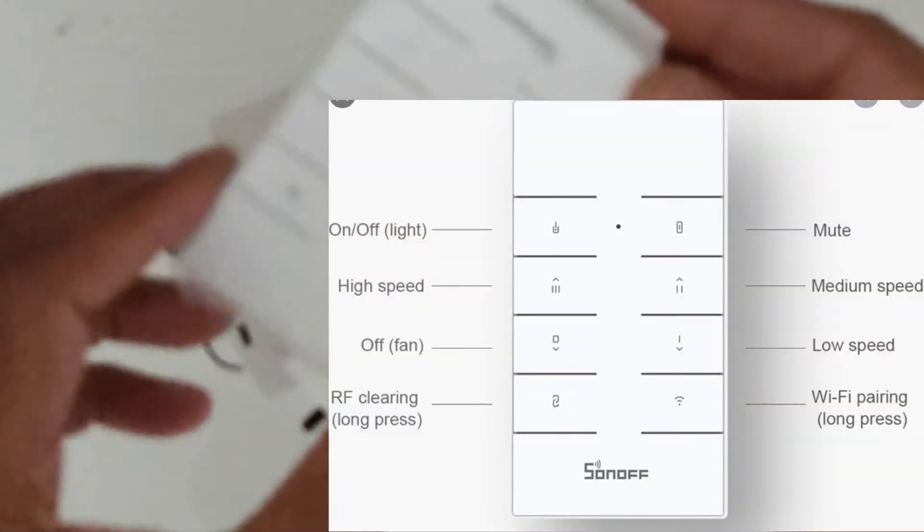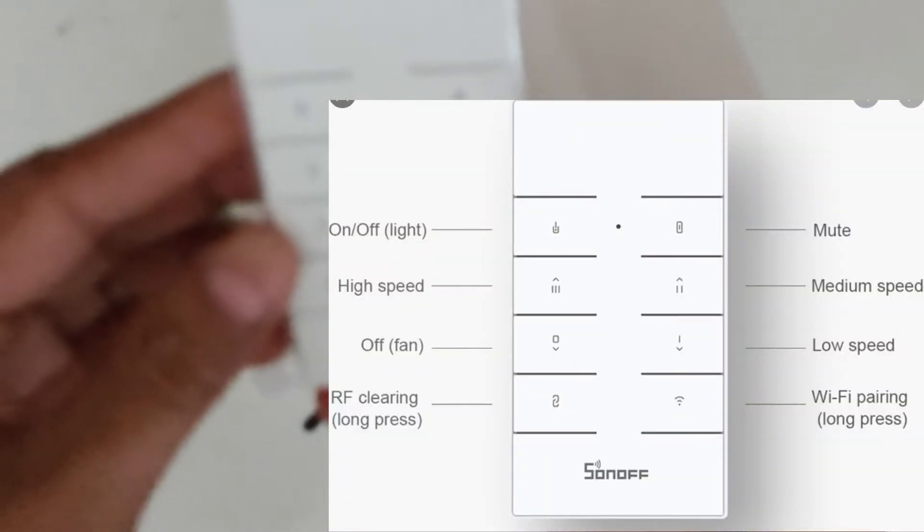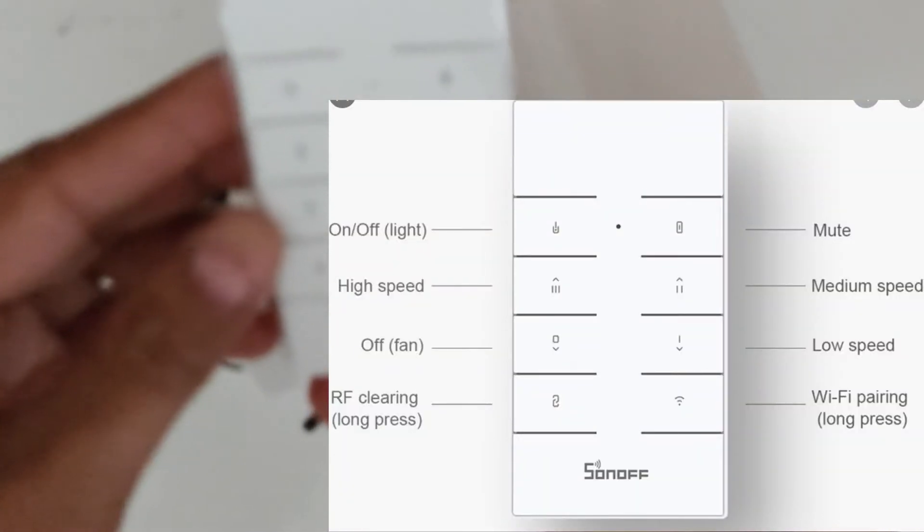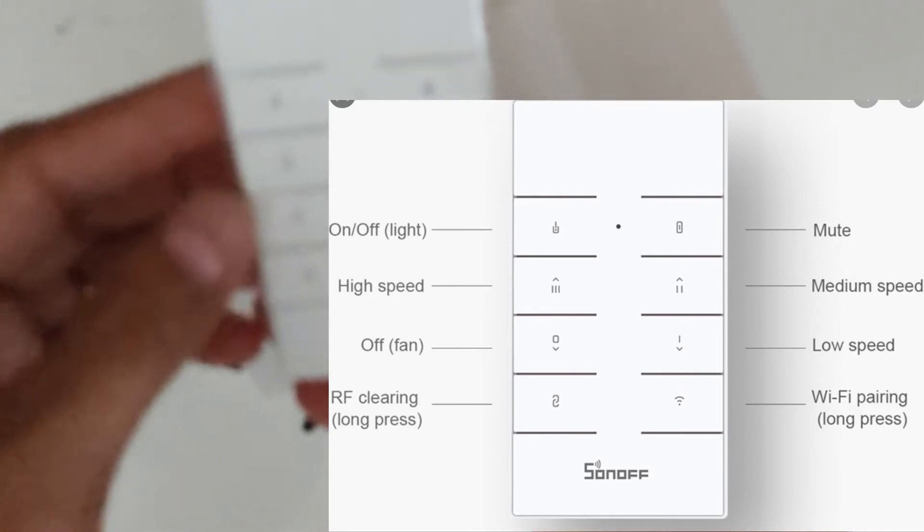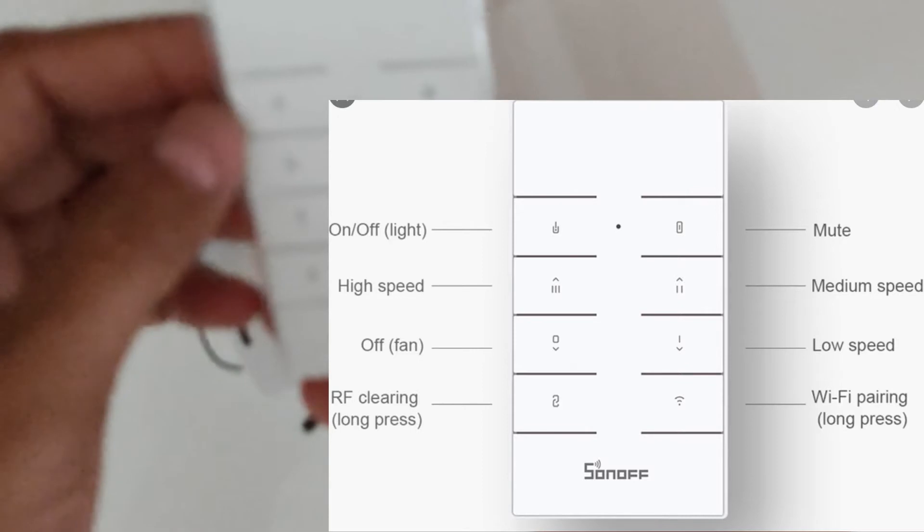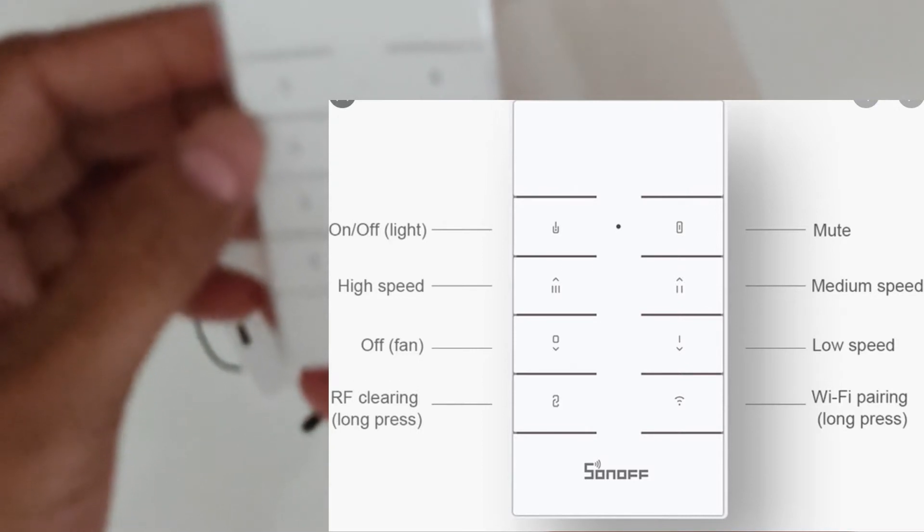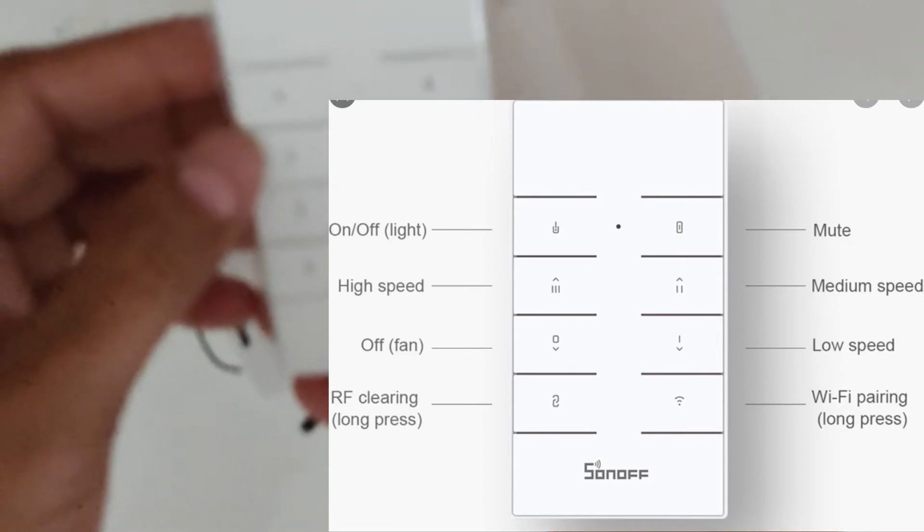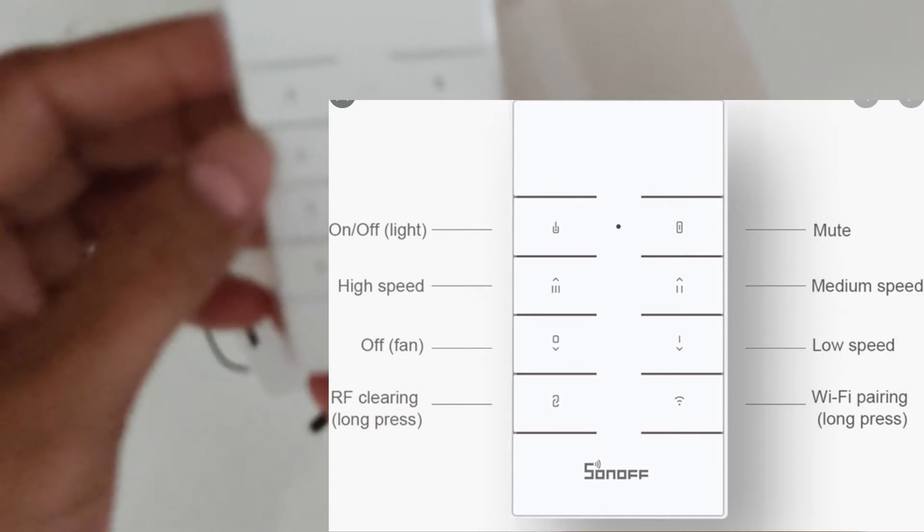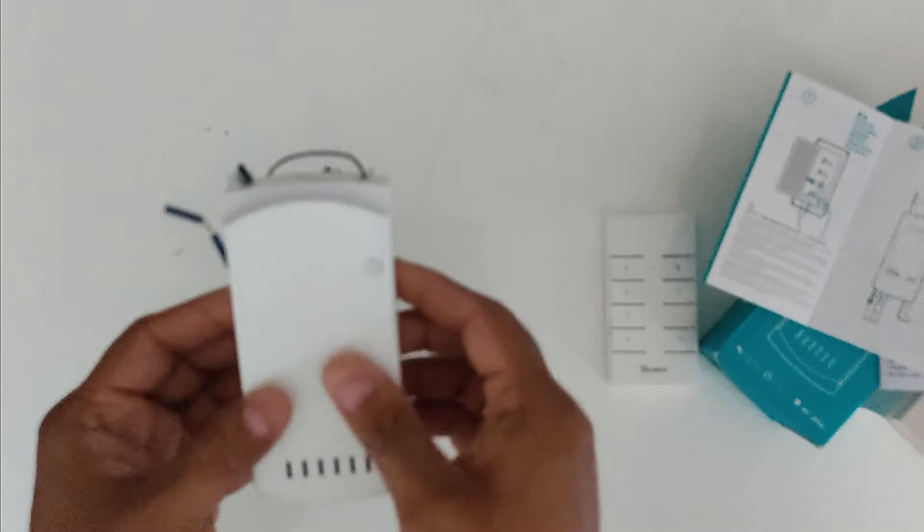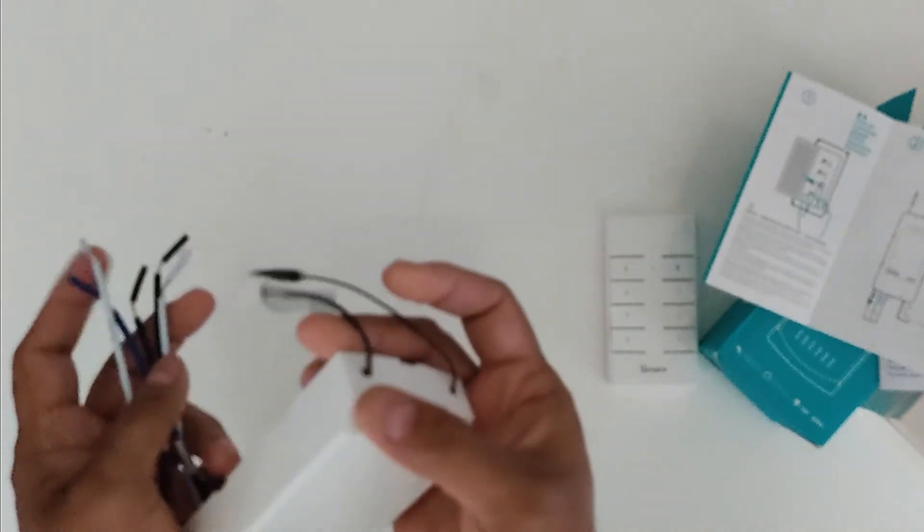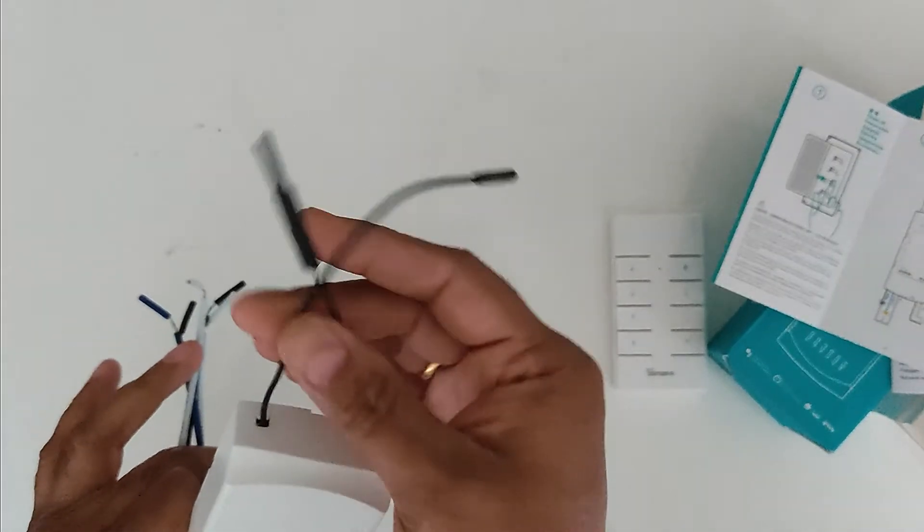So there's a remote, and for this fan that I am going to install, this is supposed to control both the fan lights as well as the fan. But on my fan there is no light so I'll be only controlling the fan and the fan speed. Then we have a guide here, a quick start, and the Sonos device itself.